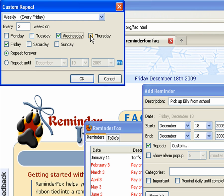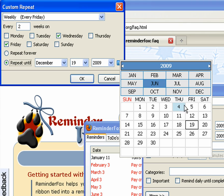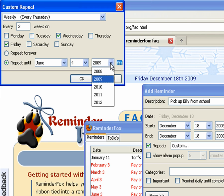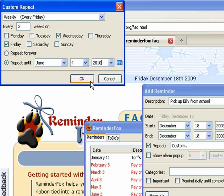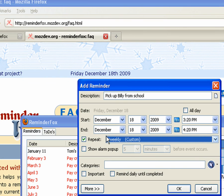It just happens those are the two days that we have to pick them up from school. And it's going to repeat until the end of the school year, which is at the start of June for the upcoming year. So you can set all of that in your custom repeat options. It's pretty versatile.